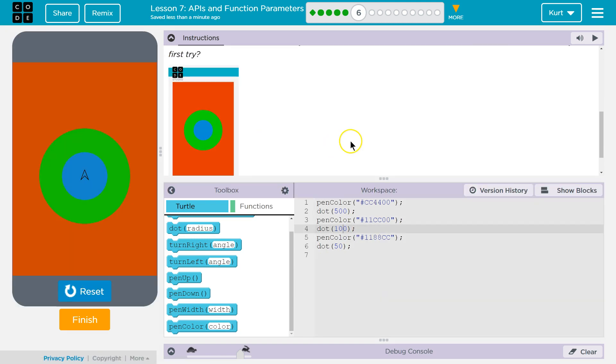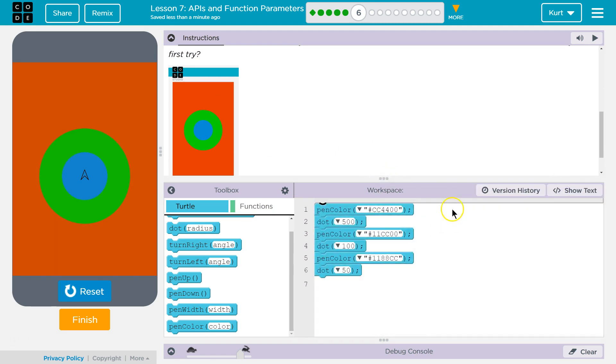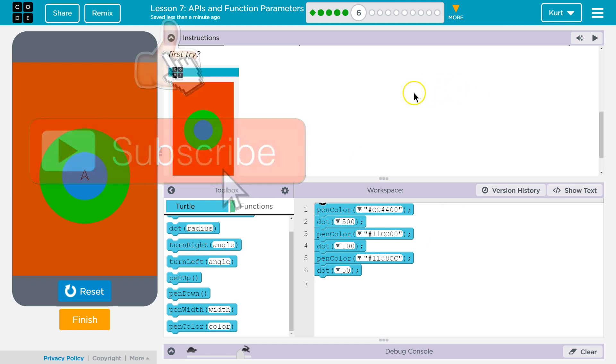Ta-da! No, I actually think perfect. First try. So that's what my blocks look like. Awesome. Let's keep going.